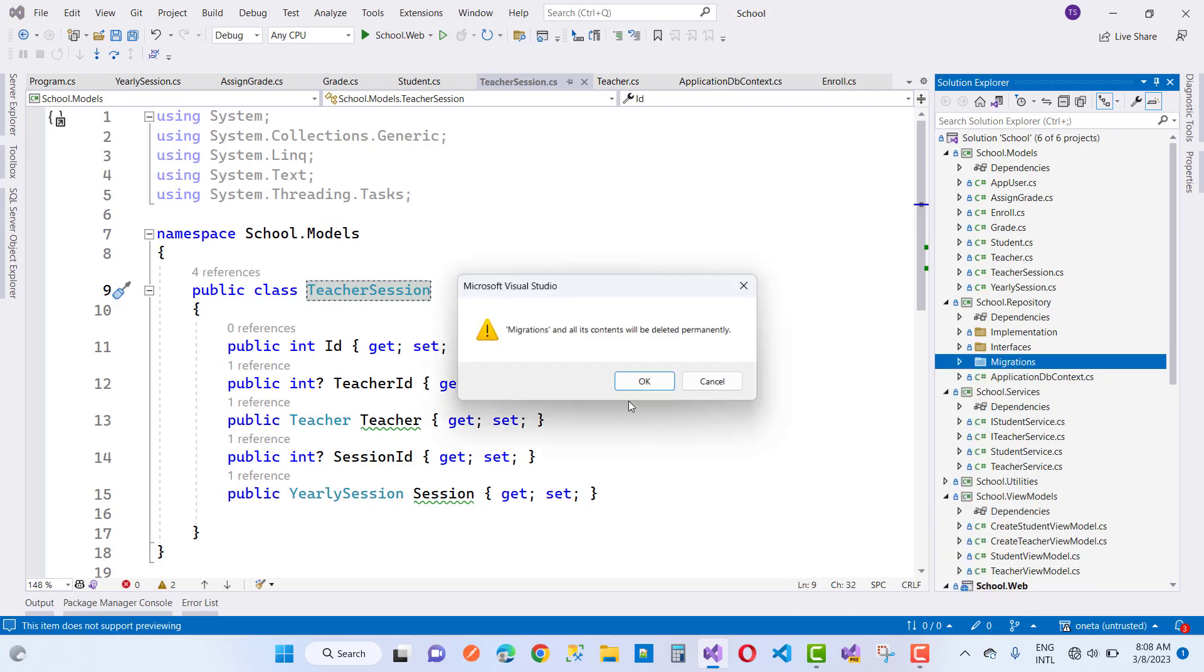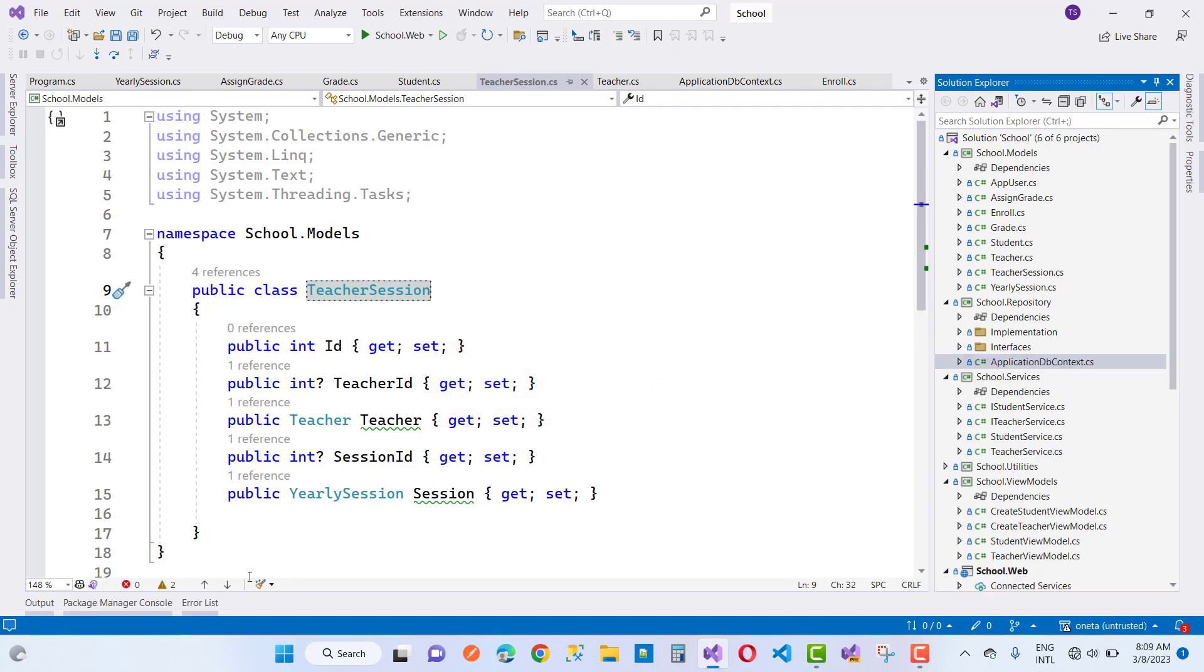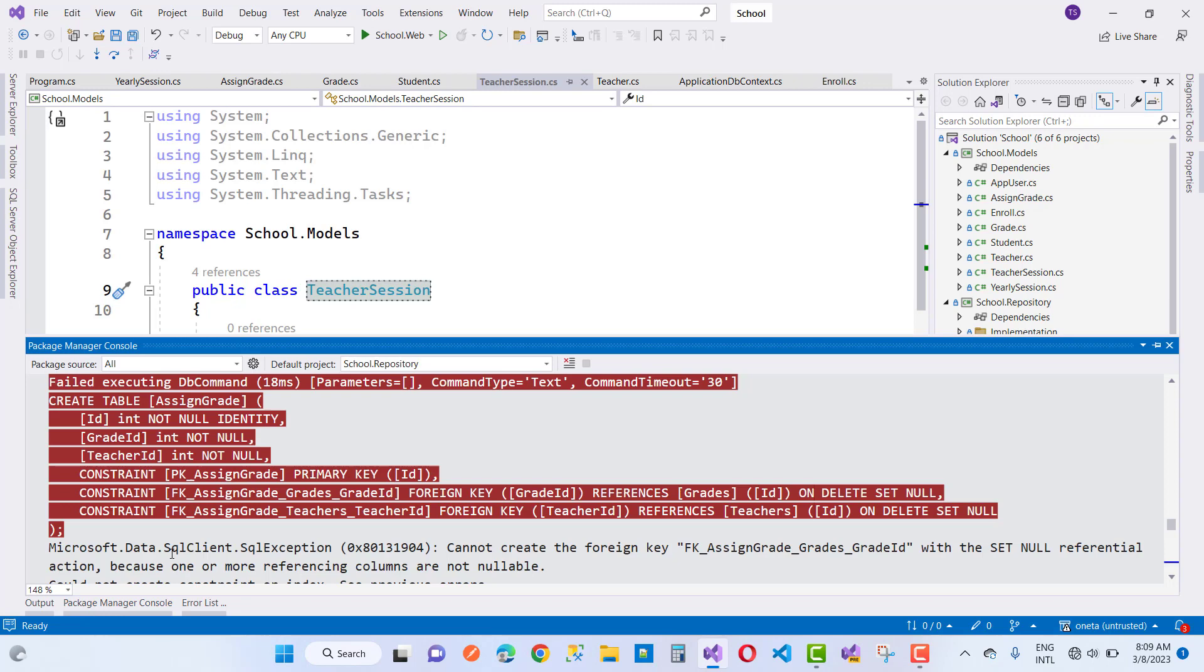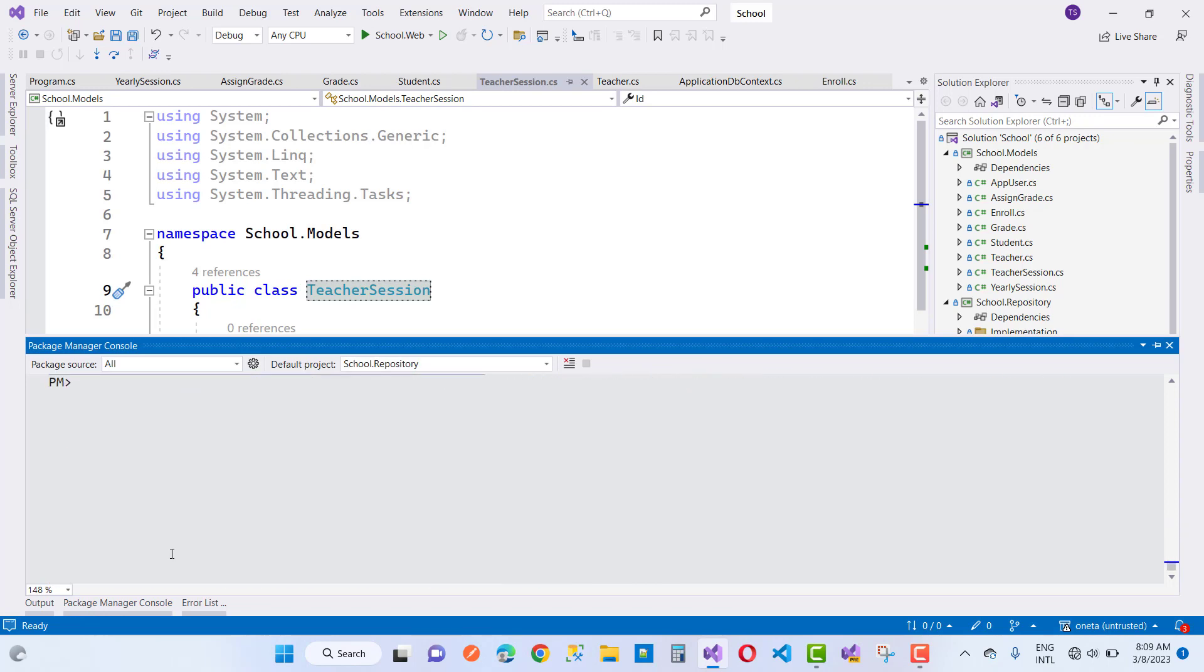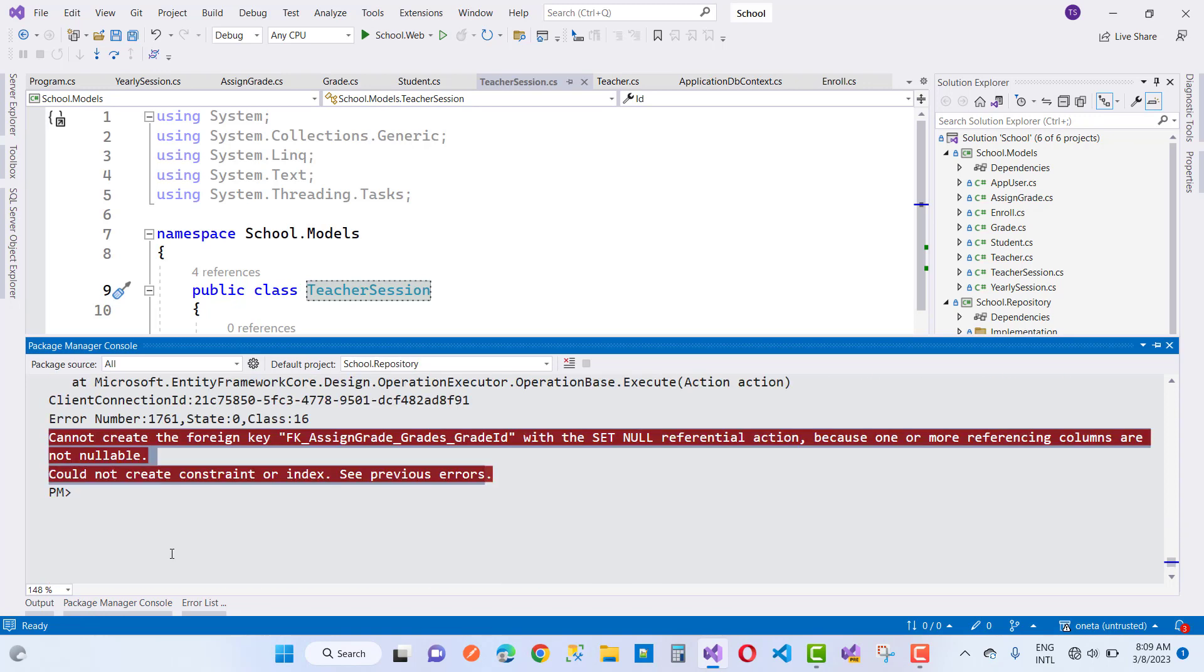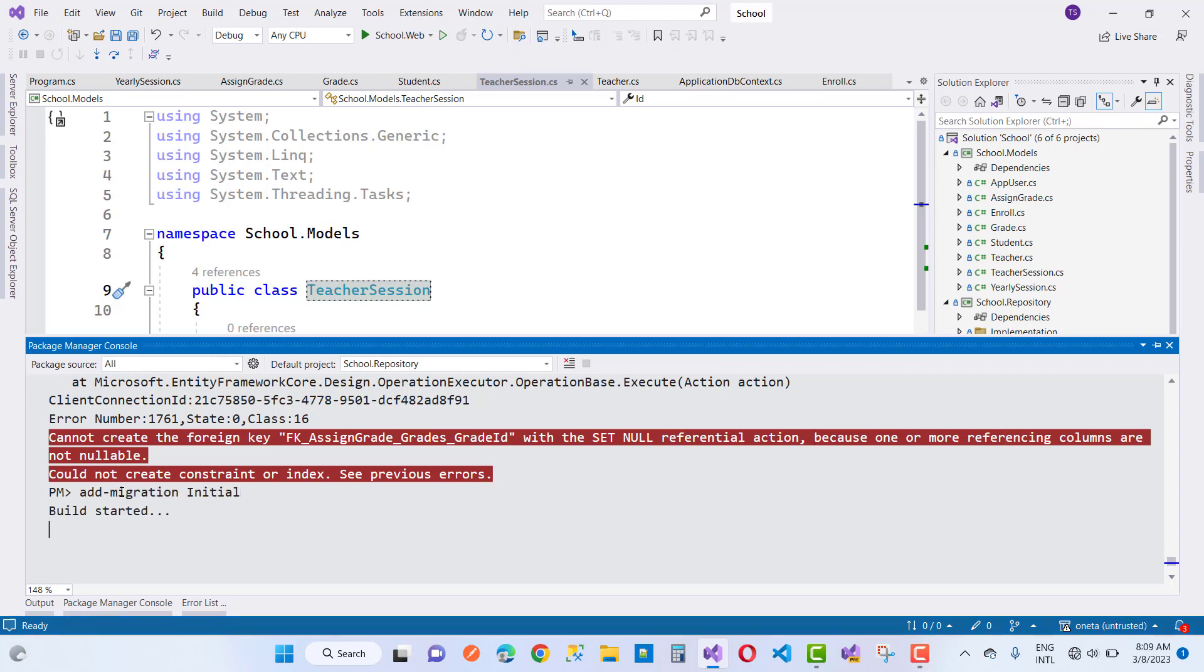Wait for some time. It's done and update database command is applied.